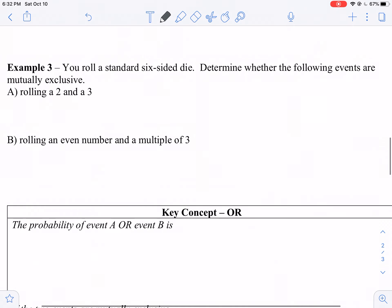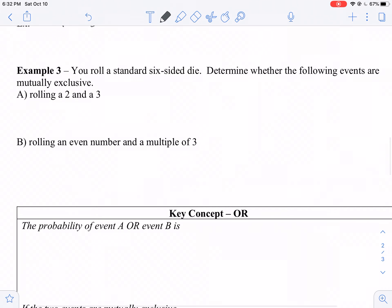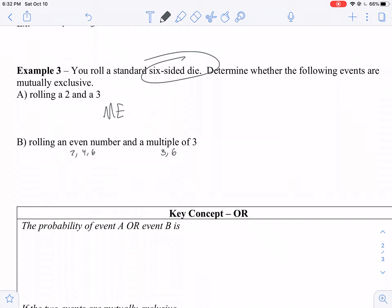Can we roll a two and a three at the same time? No — those are mutually exclusive. Can we roll an even number and a multiple of three at the same time? Even numbers on a six-sided die are two, four, six. Multiples of three are three and six. They do have something in common — six — so they are not mutually exclusive.